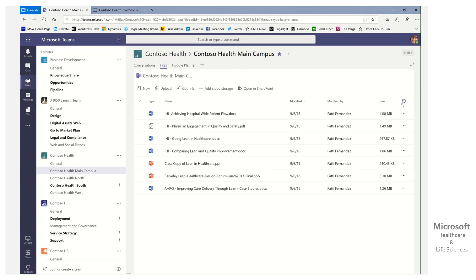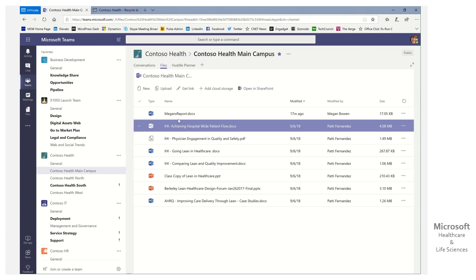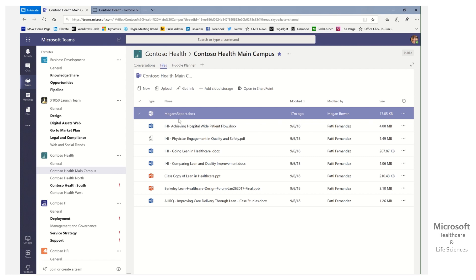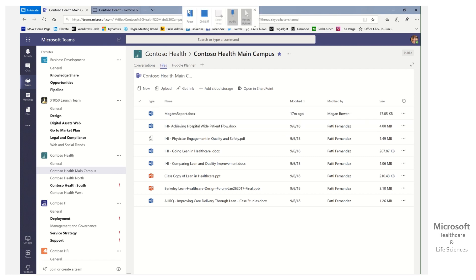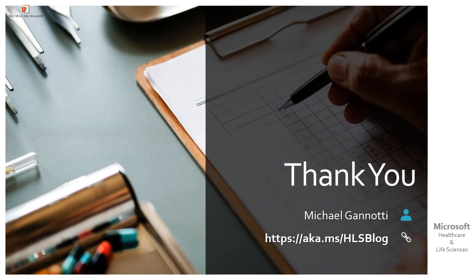Come back here, and there we go. There's our report. That's it. So that's it. Easy peasy, right?